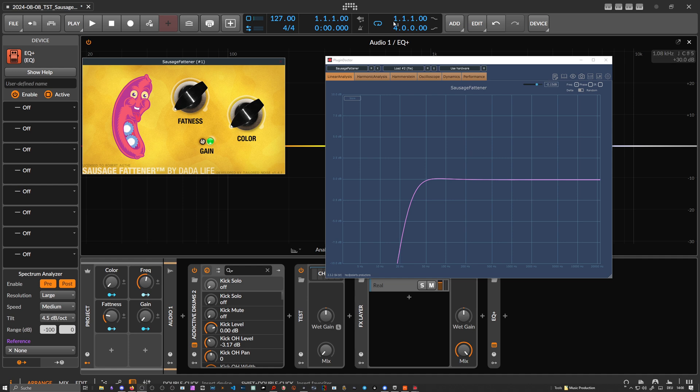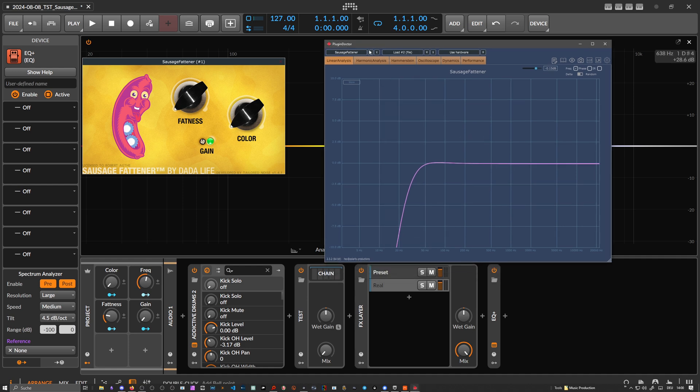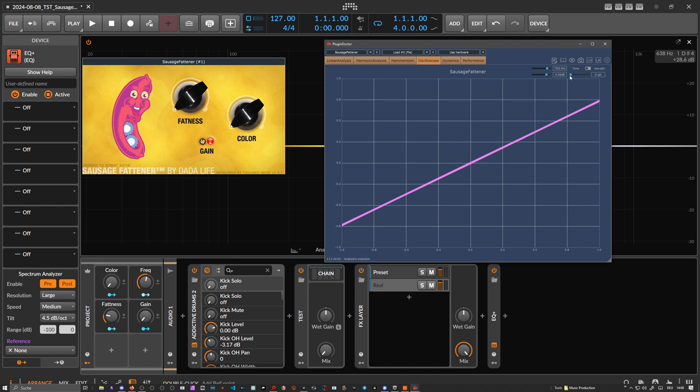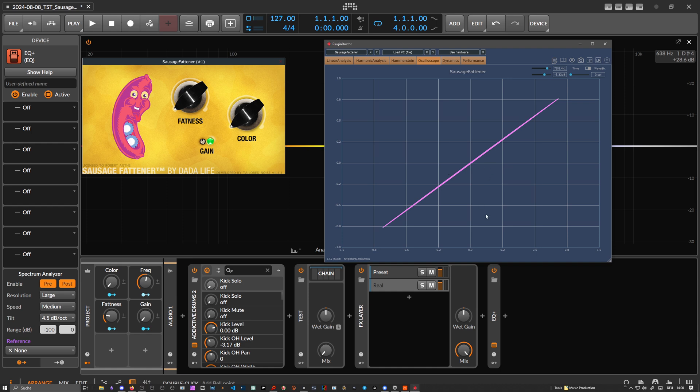Here we want to switch to Plugin Doctor first and I can show you here in the oscilloscope and then we switch to wave shaper. Then we bring down the volume and change the input volume with a test signal. You can see we have almost like a diagonal signal here. So input value is output value, so nothing changes.